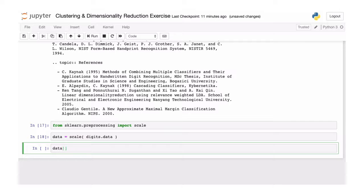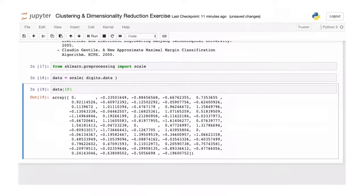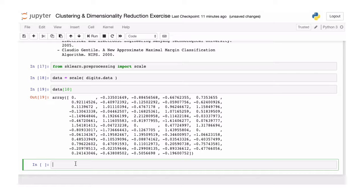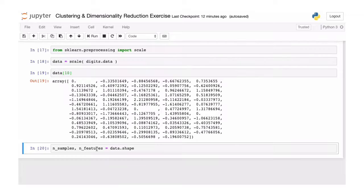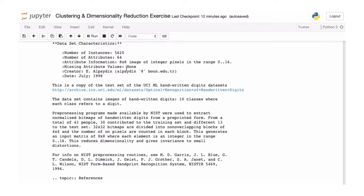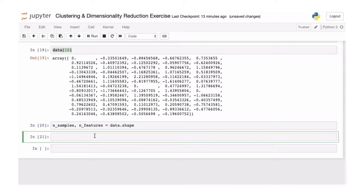We can now look at an individual image — let's look at the 11th image. The values are scaled: they're centered to the mean, so the mean is removed, and everything is in unit variance. That allows us to see differences between data points in a lot more detail. We also extract the number of samples, which is 5620, and the number of features, which is 64.